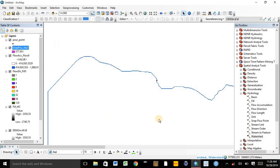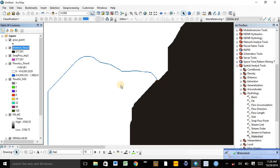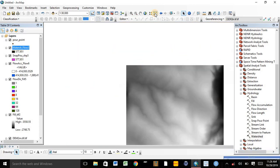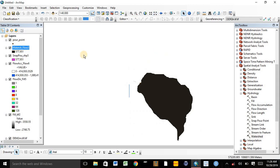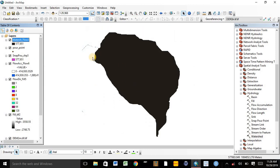The watershed delineation process is now going on and is now complete. Here is our watershed. Zoom to layer. This is our watershed, which was generated by using the outlet point.